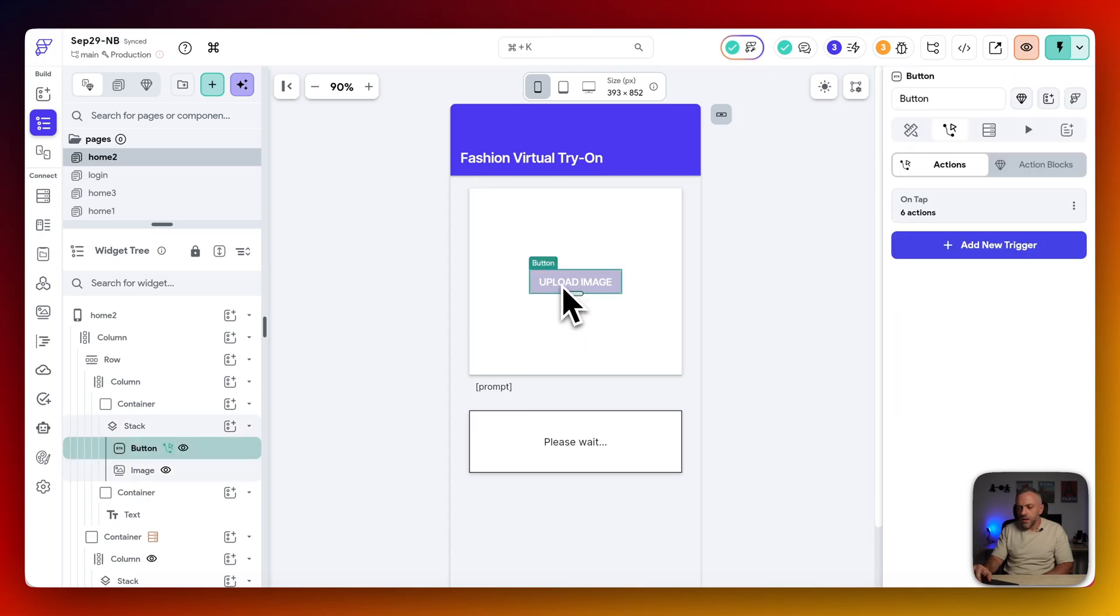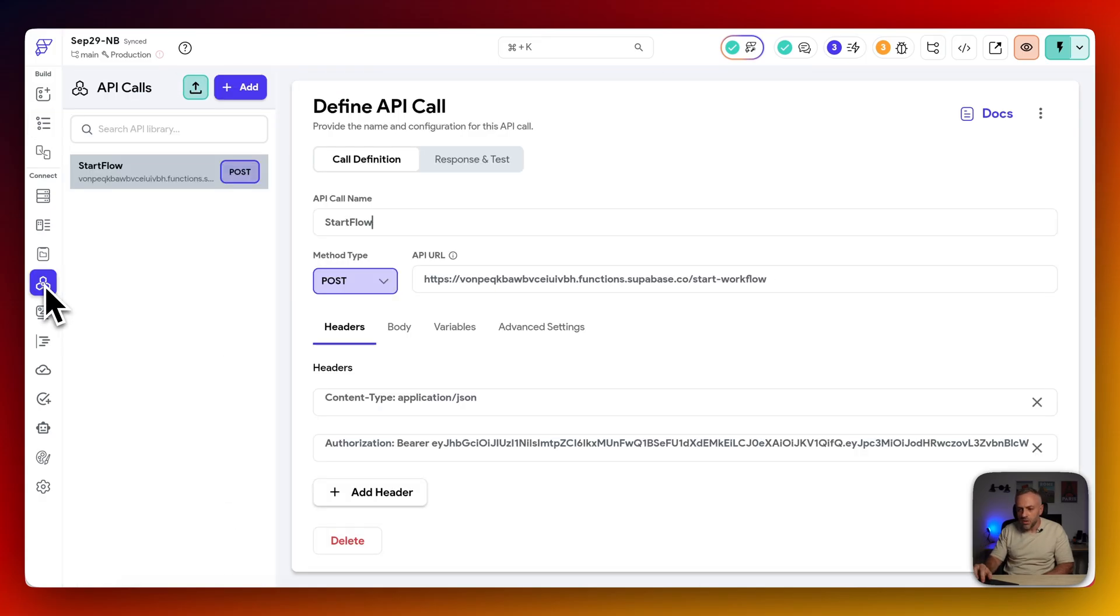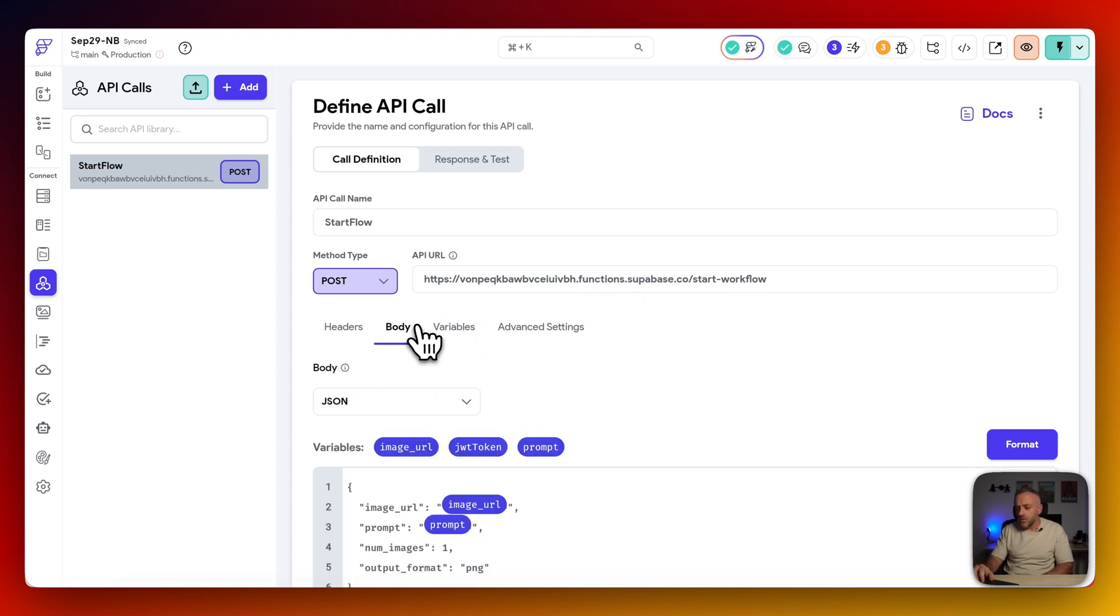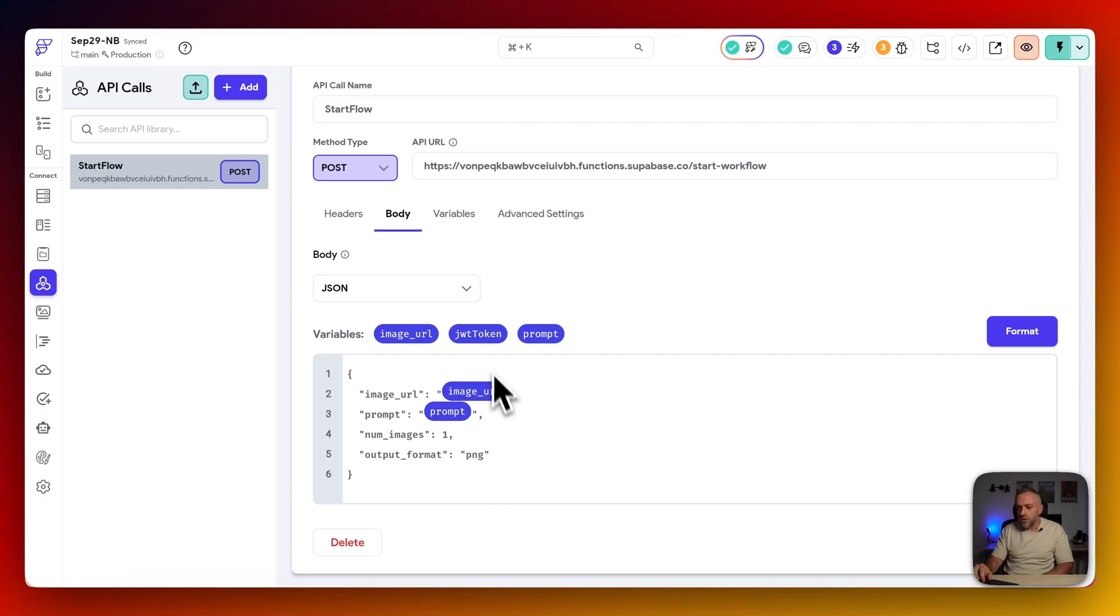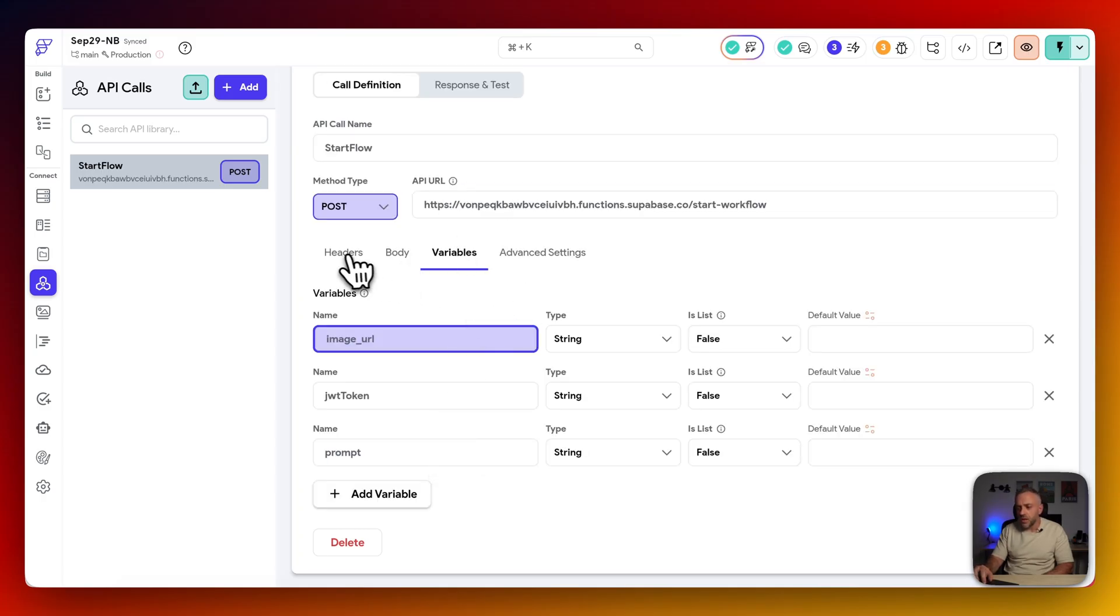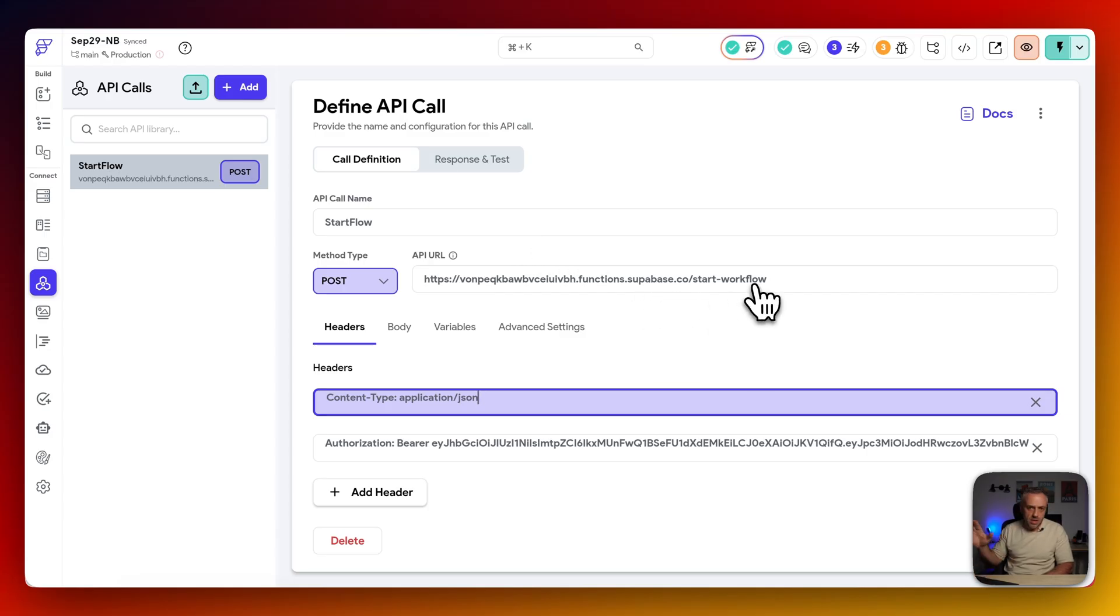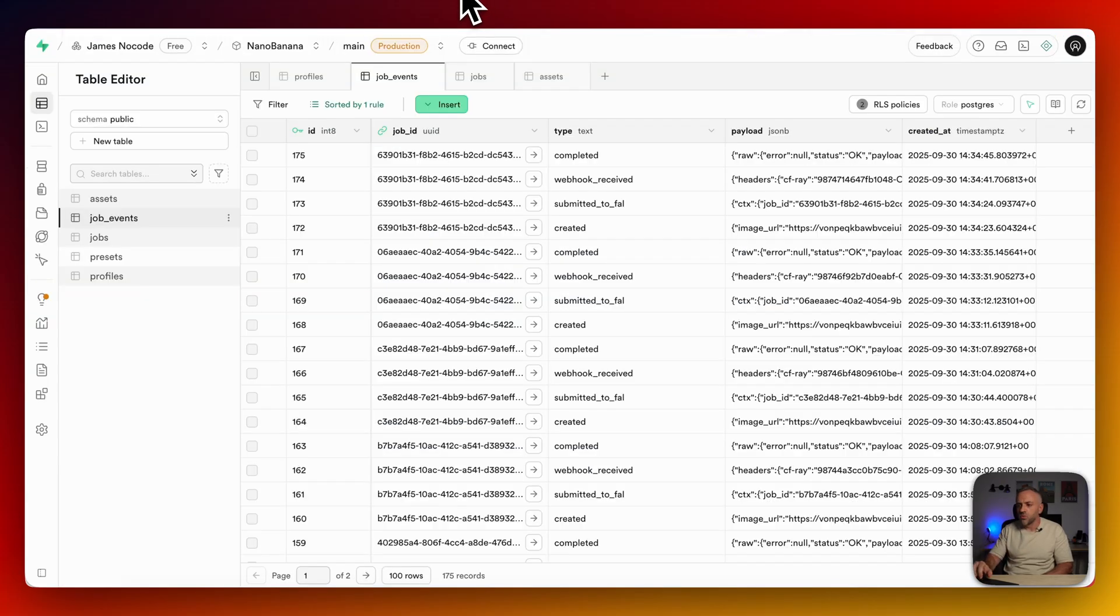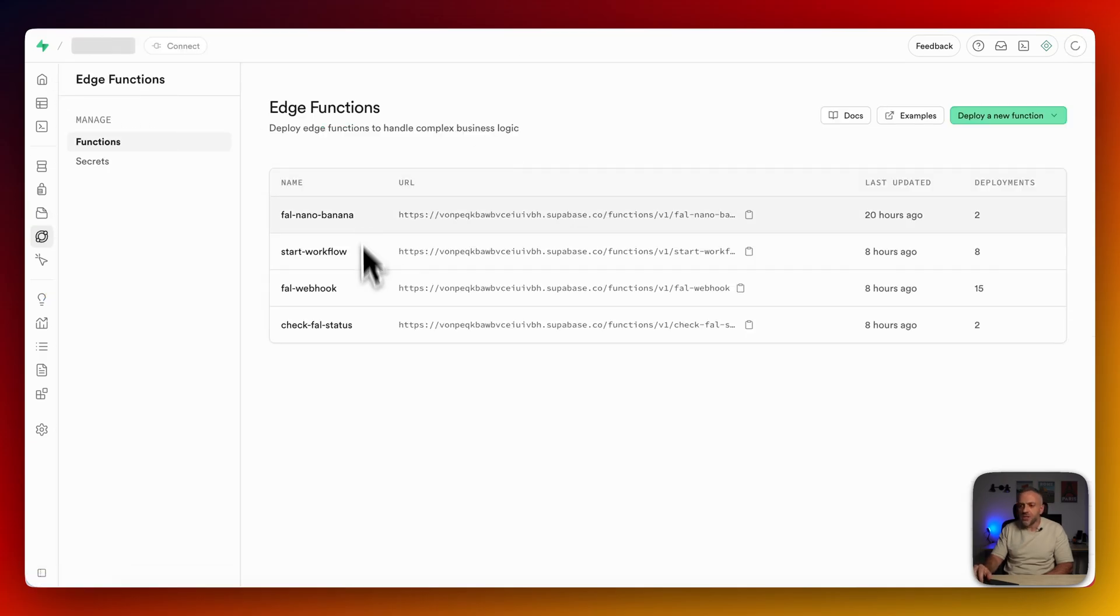So when the user clicks here, it uploads the image. And it sends an API call. I have an API call here. Start flow. We are connecting to our Superbase. This is connecting to our request over here. And we have a body, image URL, prompt. We're sending all that. We have variables over here. And we also automatically, this function here, automatically, without us needing to do anything, sends a URL that's going to act as a callback.